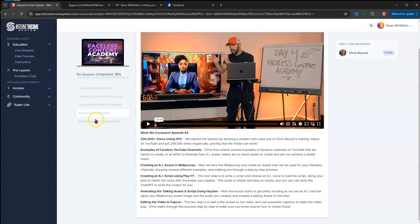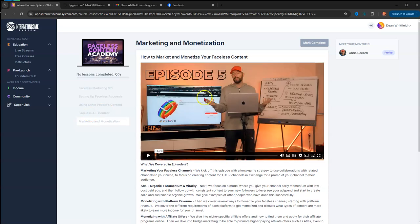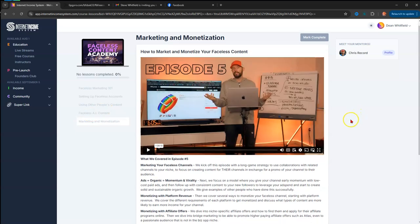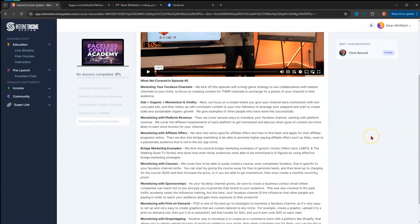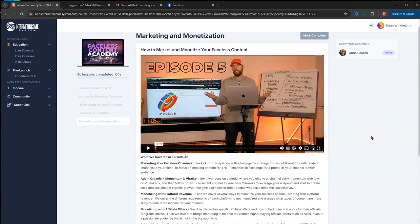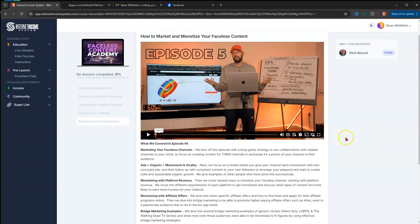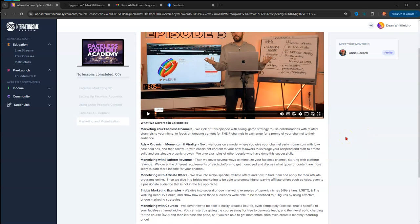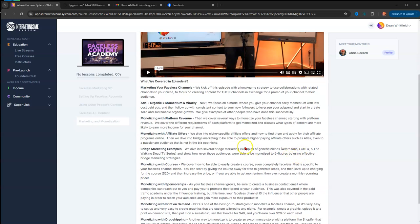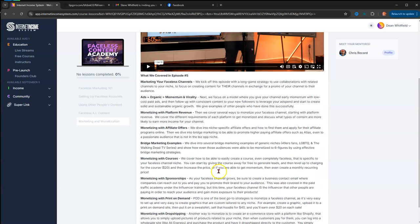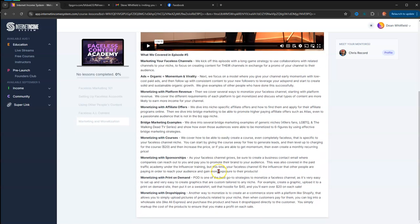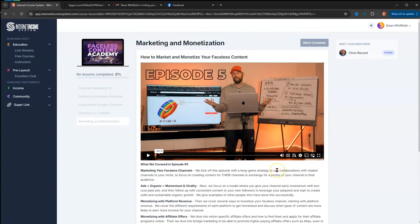Finally, the last episode, episode five, goes over Marketing and Monetization—how to market and monetize your faceless content. This course, this last episode, is an hour long. It goes over marketing your faceless channel, ads and organic equals momentum and virality, monetizing with platform revenue, monetizing with affiliate offers, bridge marketing examples, monetizing with courses, monetizing with sponsorships, monetizing with print-on-demand, and monetizing with drop shipping. So basically, this is all-inclusive.